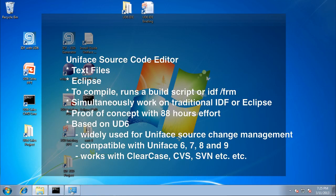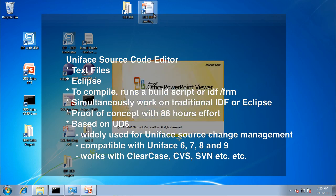Welcome to an introduction to using Uniface with standard industry tools, in particular an industry standard editor like Eclipse.